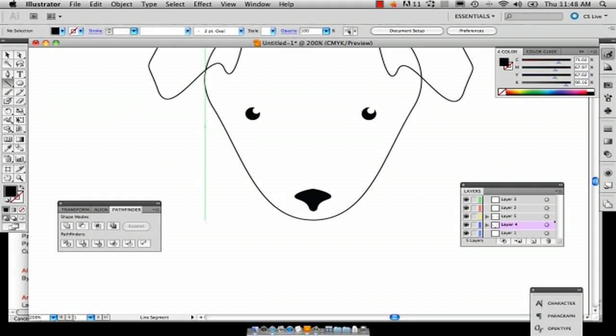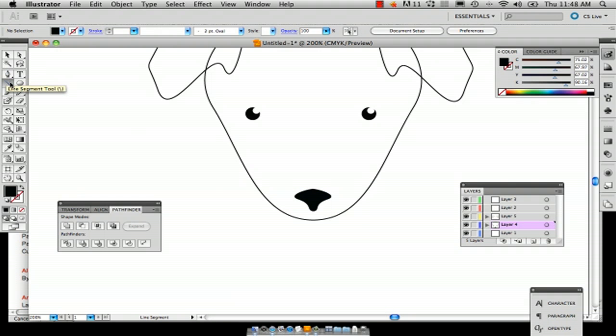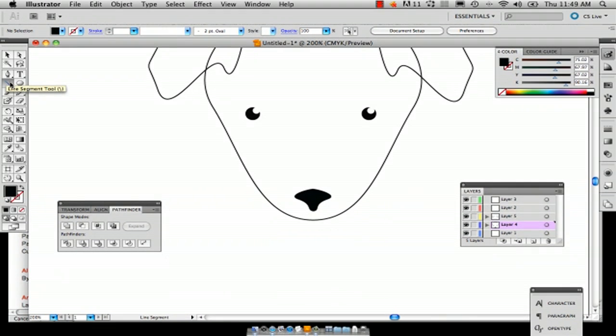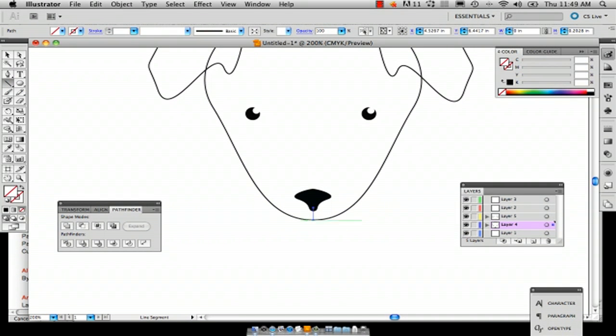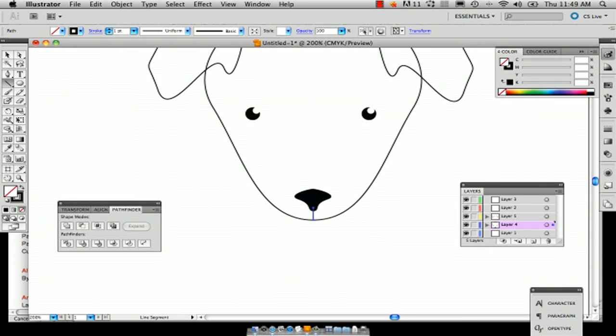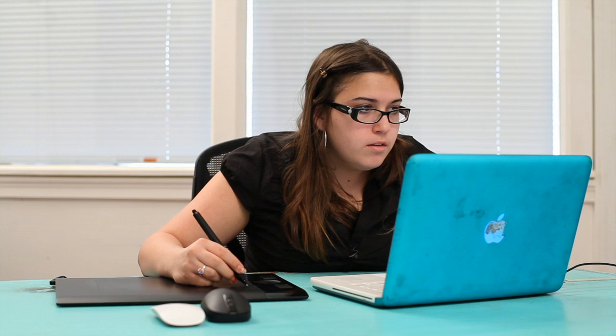Now we're just going to go to the line tool, the line segment tool, drag a line down like this and make it one point. Okay. So here we've got our puppy outline drawing.